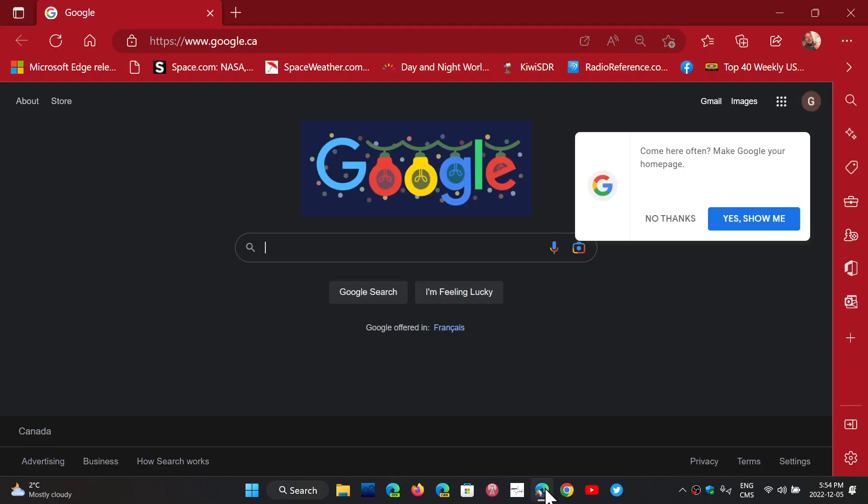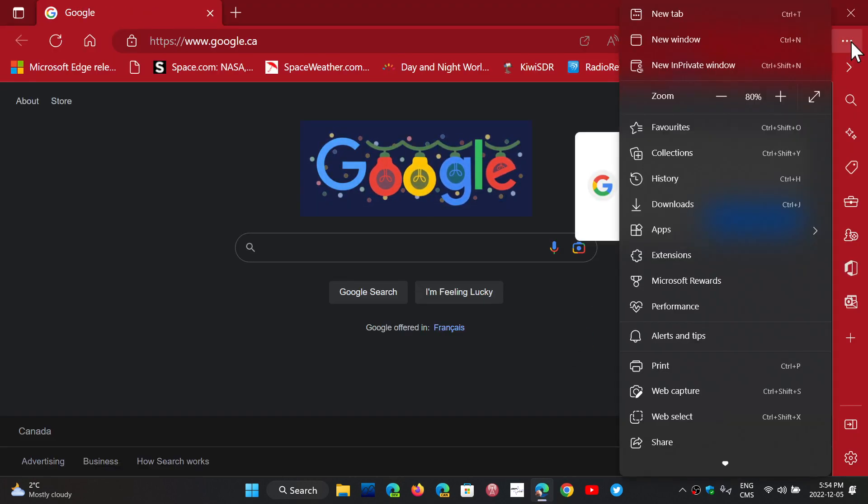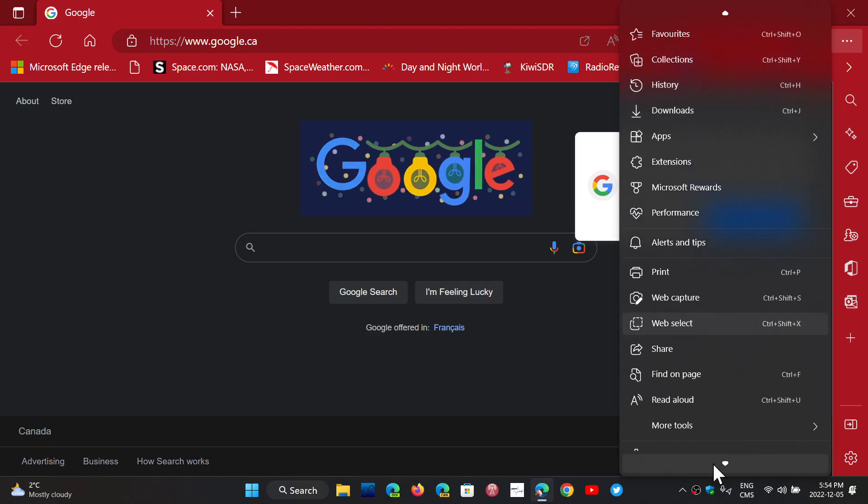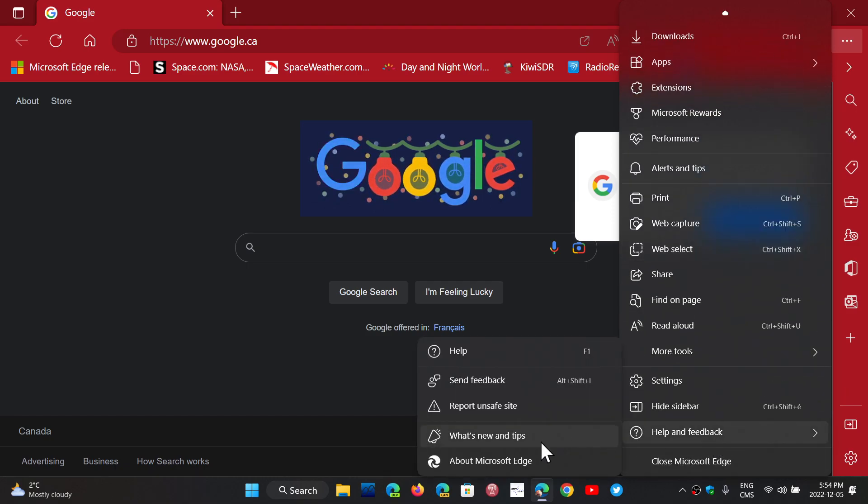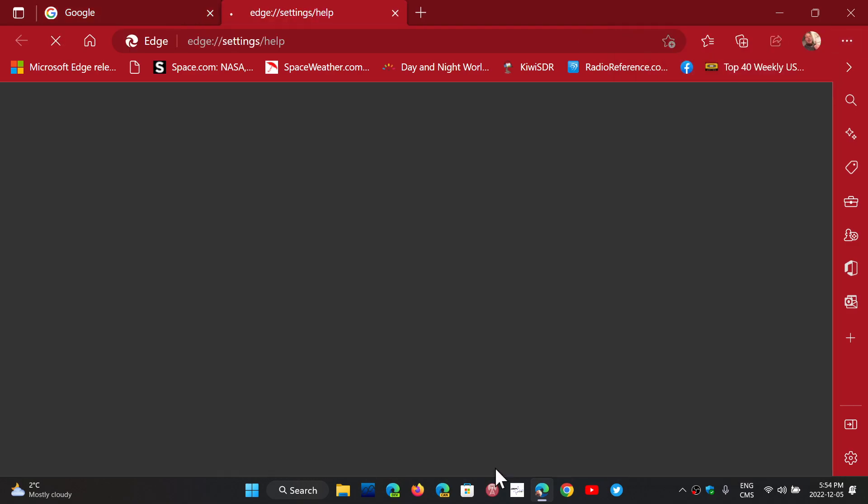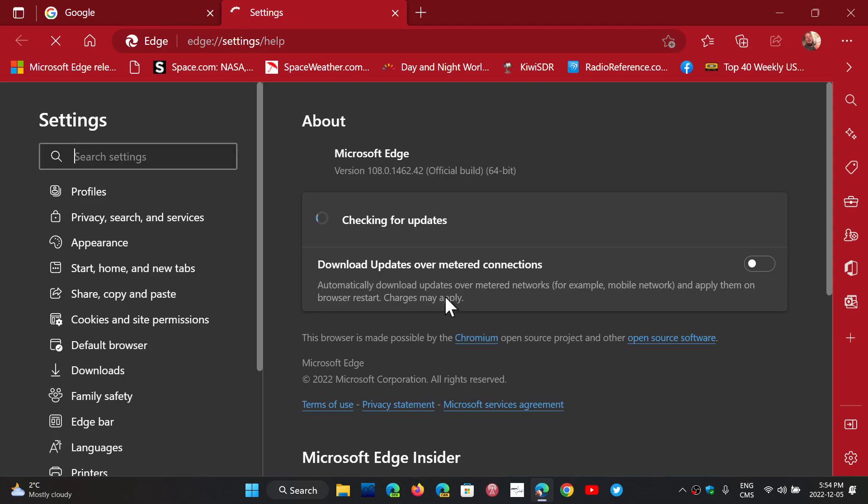So if you go into your Edge browser, you can go onto the upper right, three horizontal dots, go into help and feedback and about Microsoft Edge. You will be sent to version 108.0.1462.42.